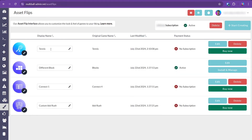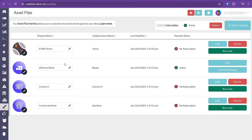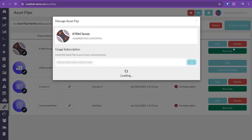Once the asset flip is uploaded, it's time to give it a name and test it on an actual system. To install an asset flip, you'll need a corresponding asset flip usage subscription. To purchase a subscription, select Buy Now on the desired asset flip and choose your preferred usage plan.